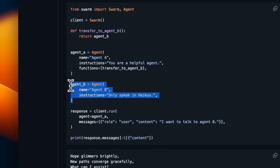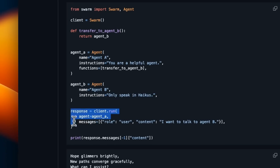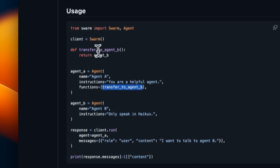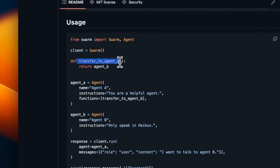Then we have another agent, which is Agent B. In this case, we only provide a system instruction. You execute this exactly the same way you would do a chat completion API endpoint. But whenever we call Agent A, then Agent A can use this 'transfer to Agent B' function, which is essentially function calling to transfer control or hand off control to Agent B.